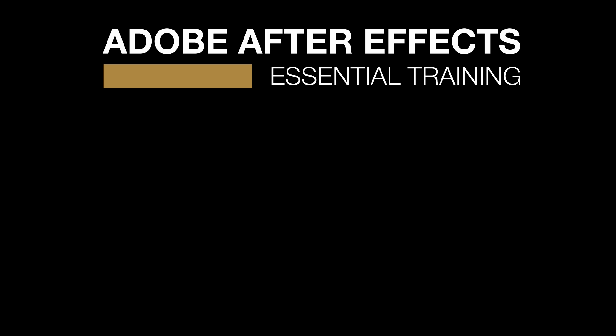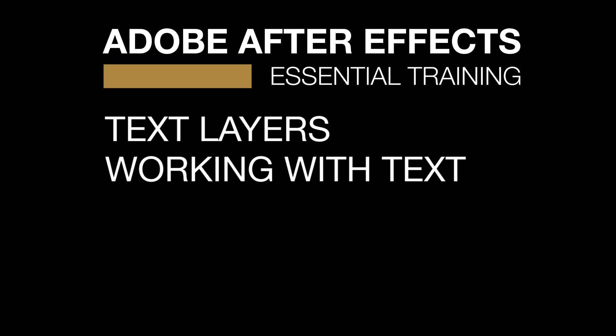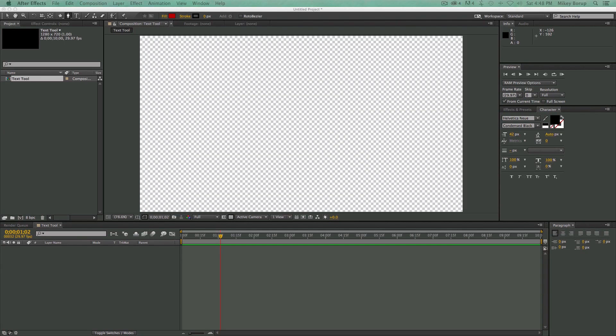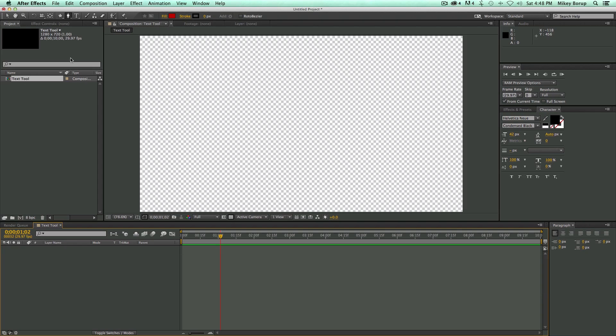In this video, we'll cover everything about text layers and working with text. So, let's fire up After Effects and get started. Okay, so here I am in After Effects, I already have a composition right here ready. It's called Text Tool, and so let's get started.